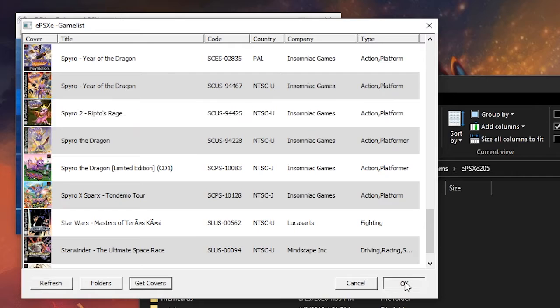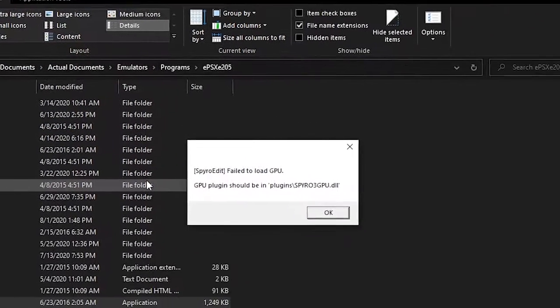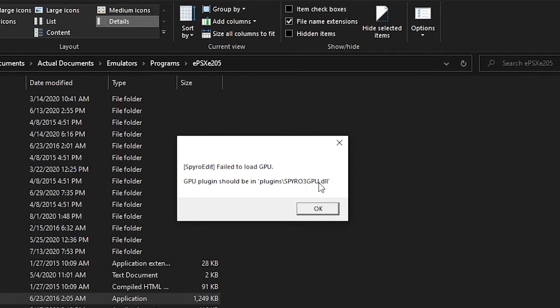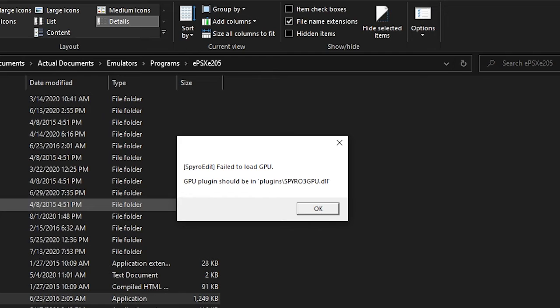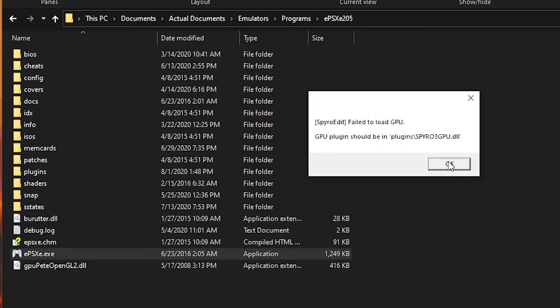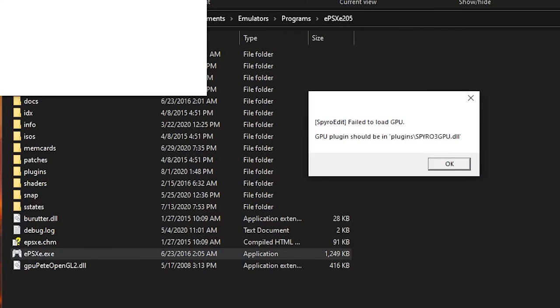Now, if we were to try to run Spyro 2 or 3, or any game for that matter, right now with SpyroEdit as the video plugin, it's going to yell at you because it's missing a file it's looking for called Spyro3GPU.dll.